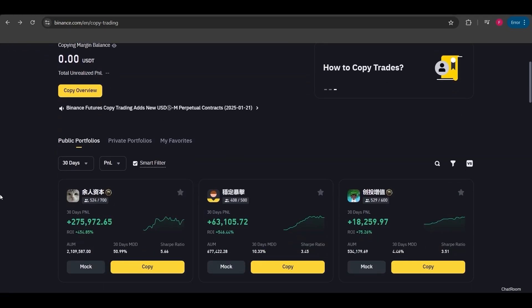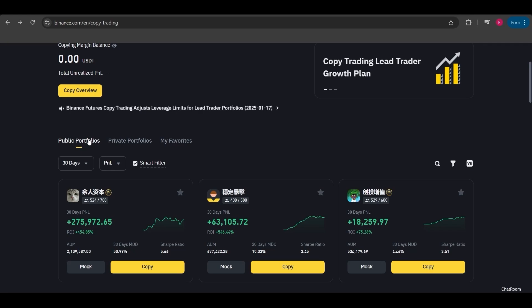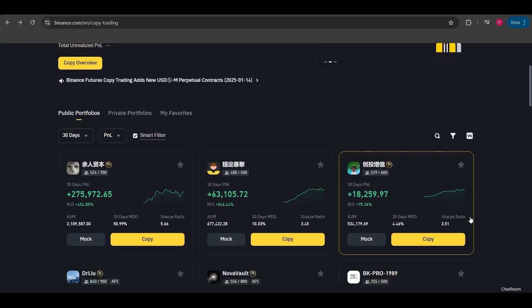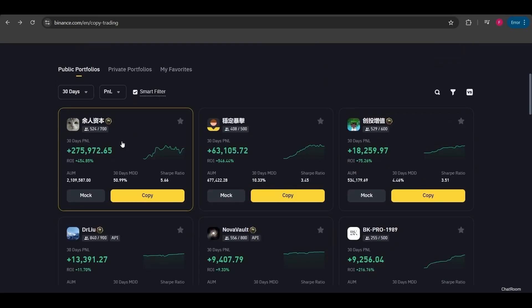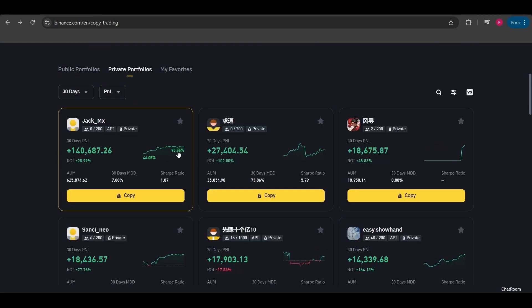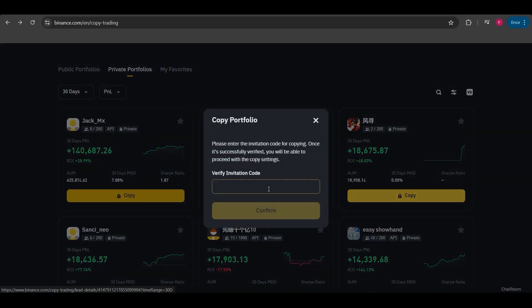Next we scroll down to the copy trading section. Here you'll find three different categories: public, private, and my favorites. Public traders are open to everyone, anyone can copy their trades. Private traders on the other hand require an invitation. You can't copy them directly unless they give you an invite code.